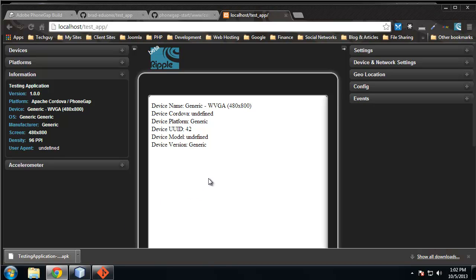Which is the device name, Cordova platform, all that stuff, and that's showing us right here. So that is your first PhoneGap application. I will show you how to do that on your actual device with that APK file as well, so we'll do that next.